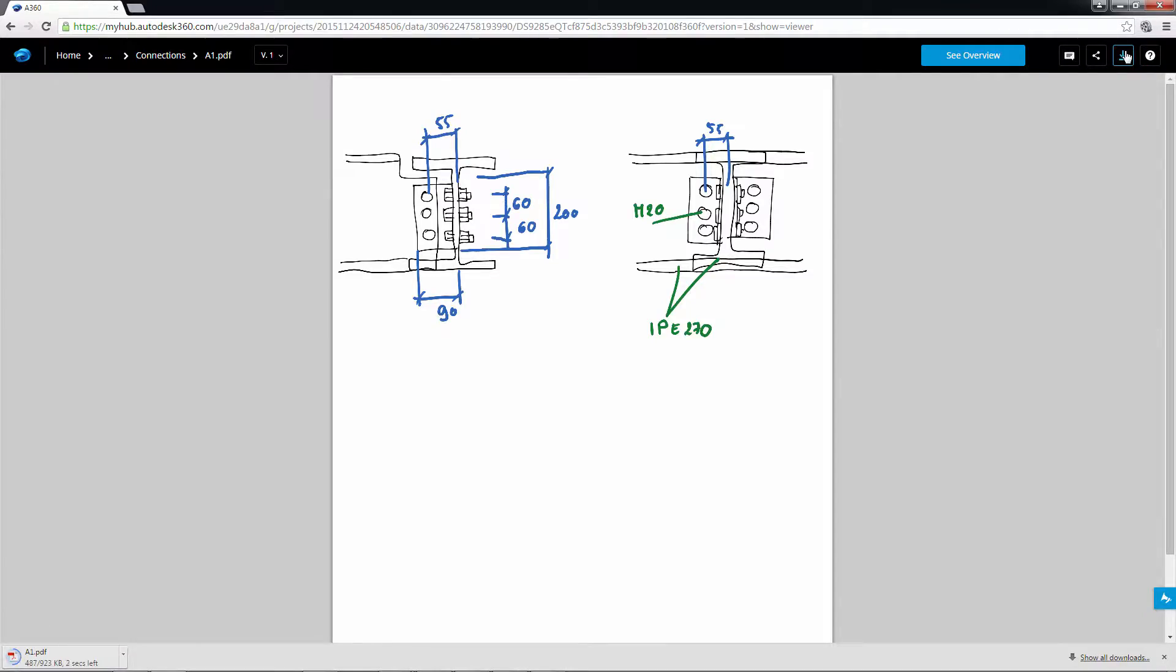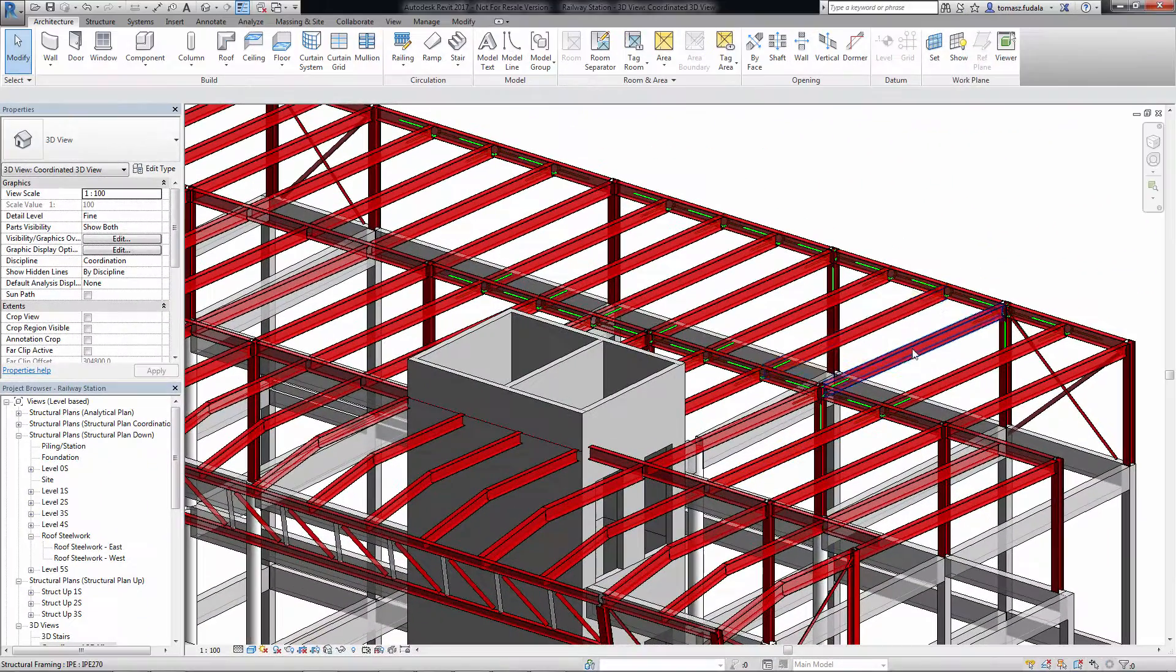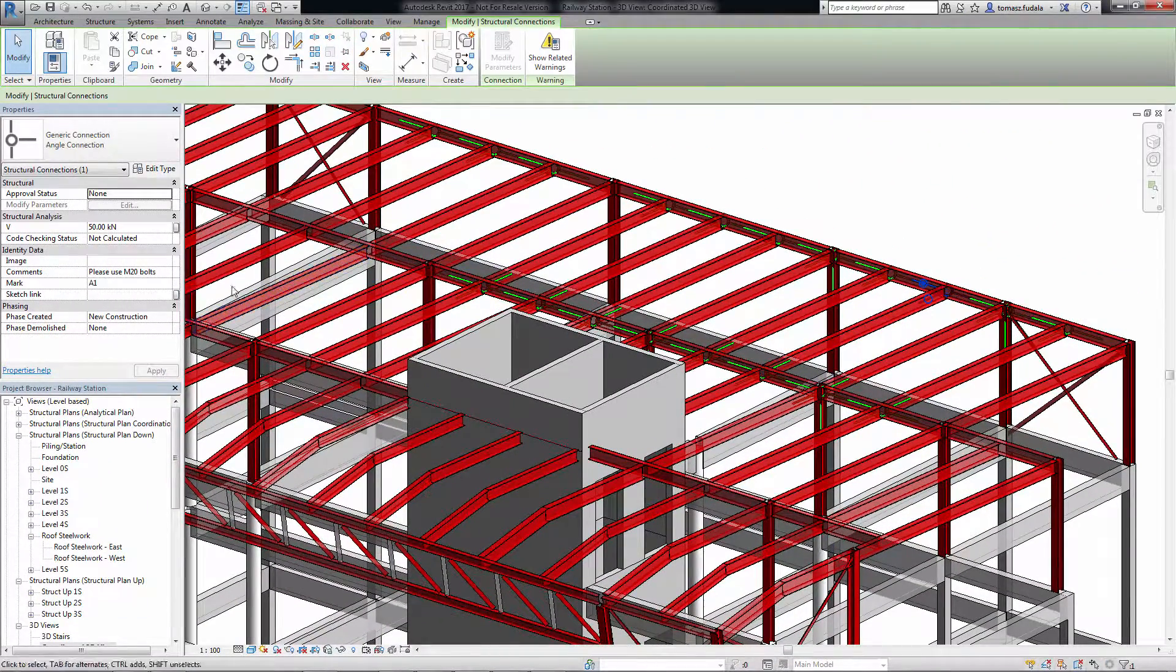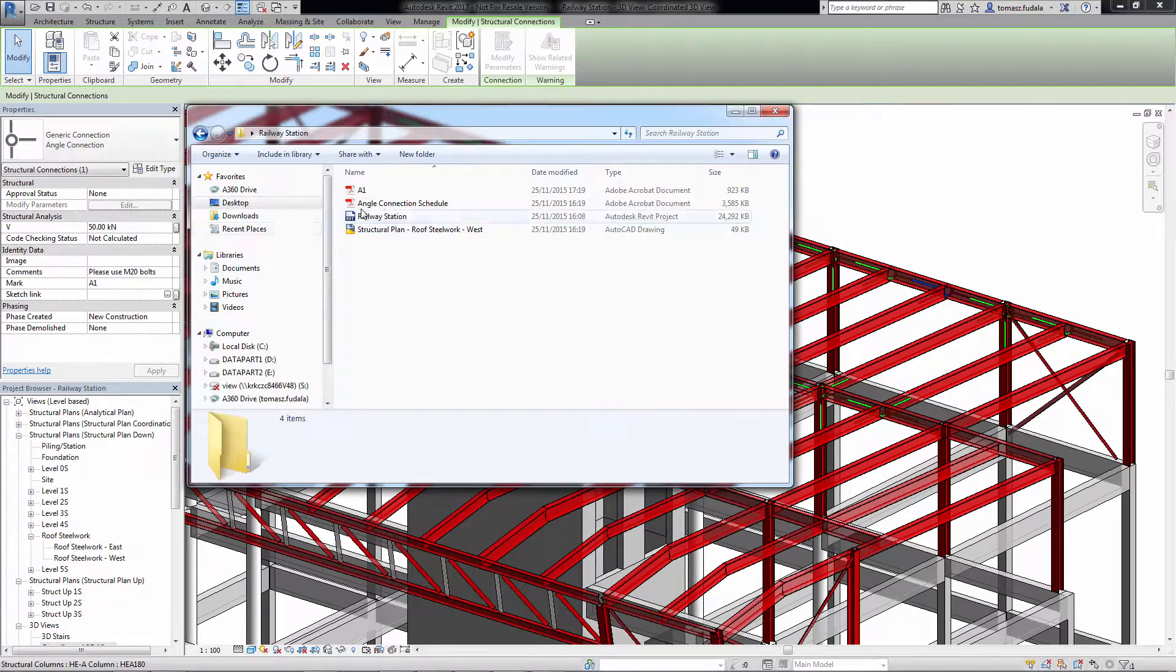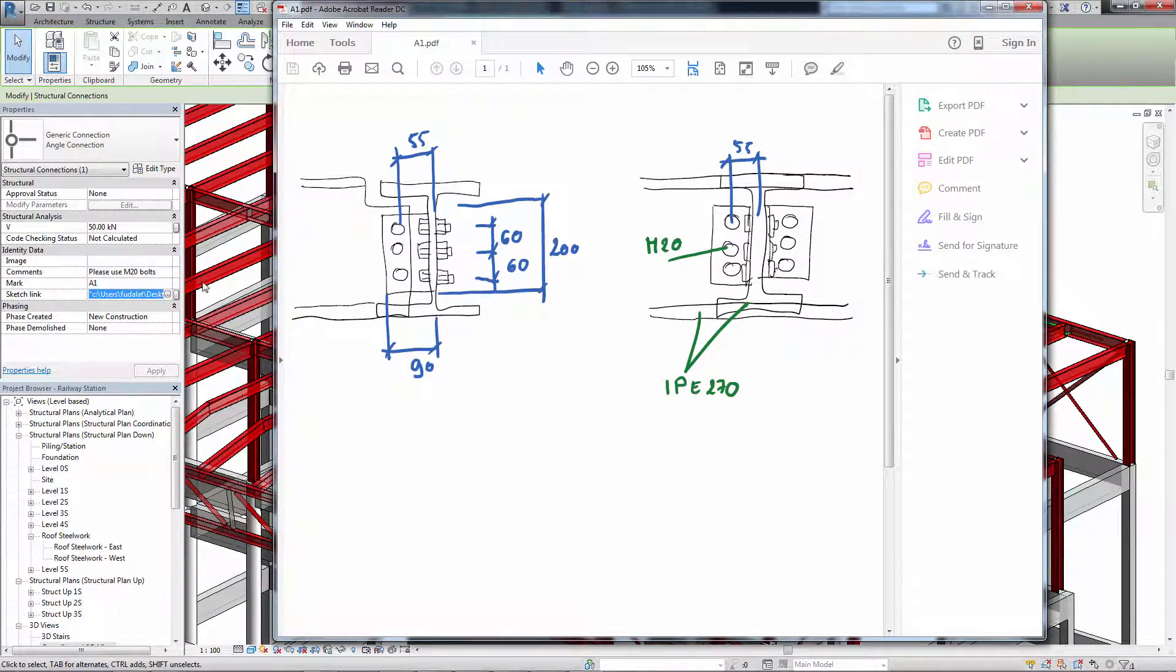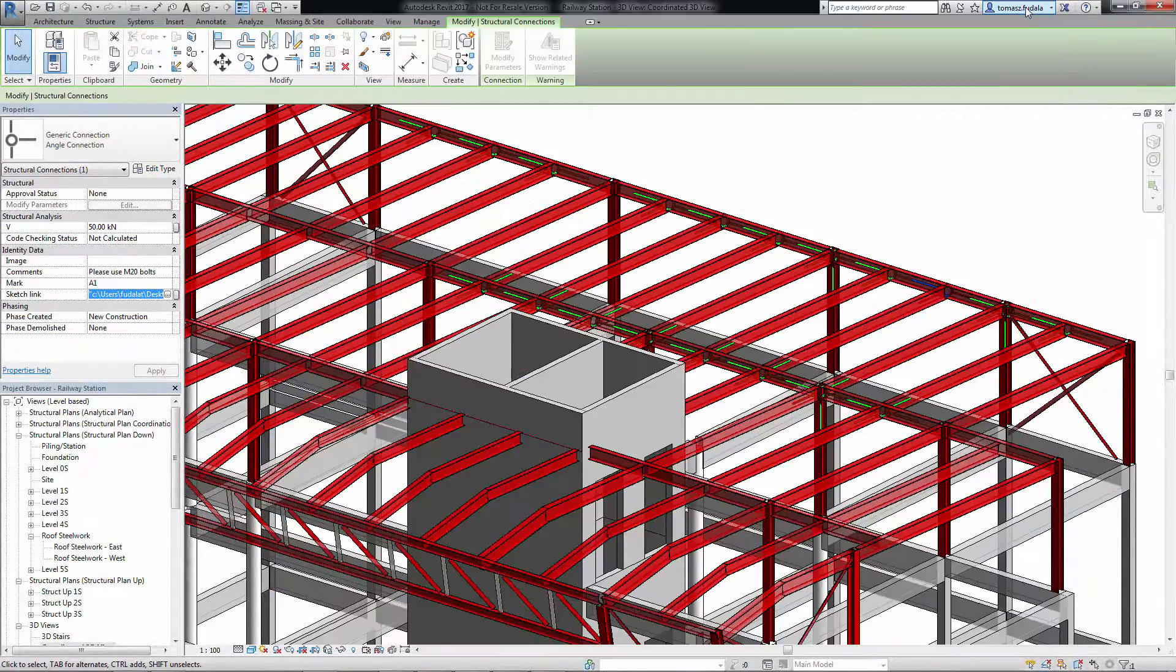The symbolic connectors can be shown in drawings and use colors based on approval and code checking status parameter for an easier review and approval workflow.